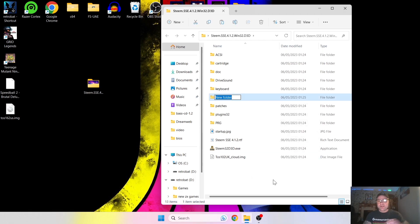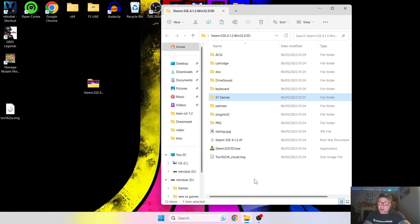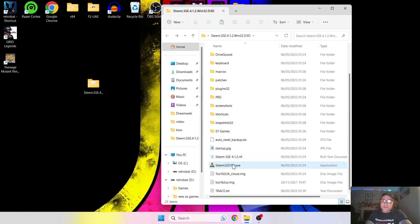I'm going to call this new folder 'ST Games'. On my desktop I have Speedball 2 Brutal Deluxe, which I've not played but I remember the hype around it back in the day — it was a big game. I'm going to drag that in. Bear in mind most of these games are going to only accept the .st or .stx format file extensions. Zip games don't appear to be working with this emulator.